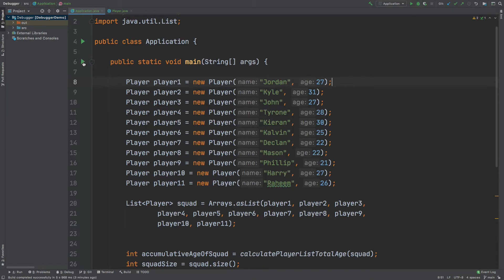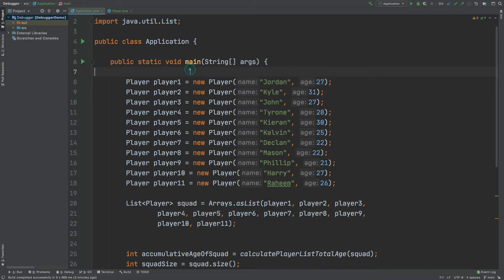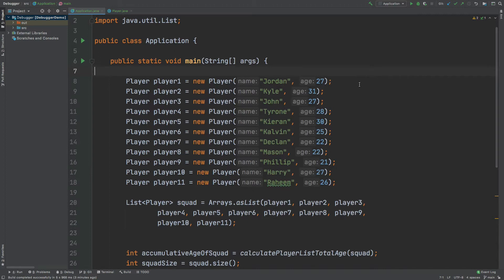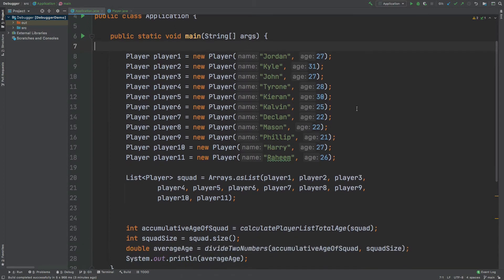Alternatively, wherever you see the green play button on the left-hand side, you can select it and then hit the debug choice. The difference between running the application normally and running it through the debugger is that the debugger will pause at a certain point known as a breakpoint, where we can then begin running the application manually ourselves line by line to understand what our application is actually doing.